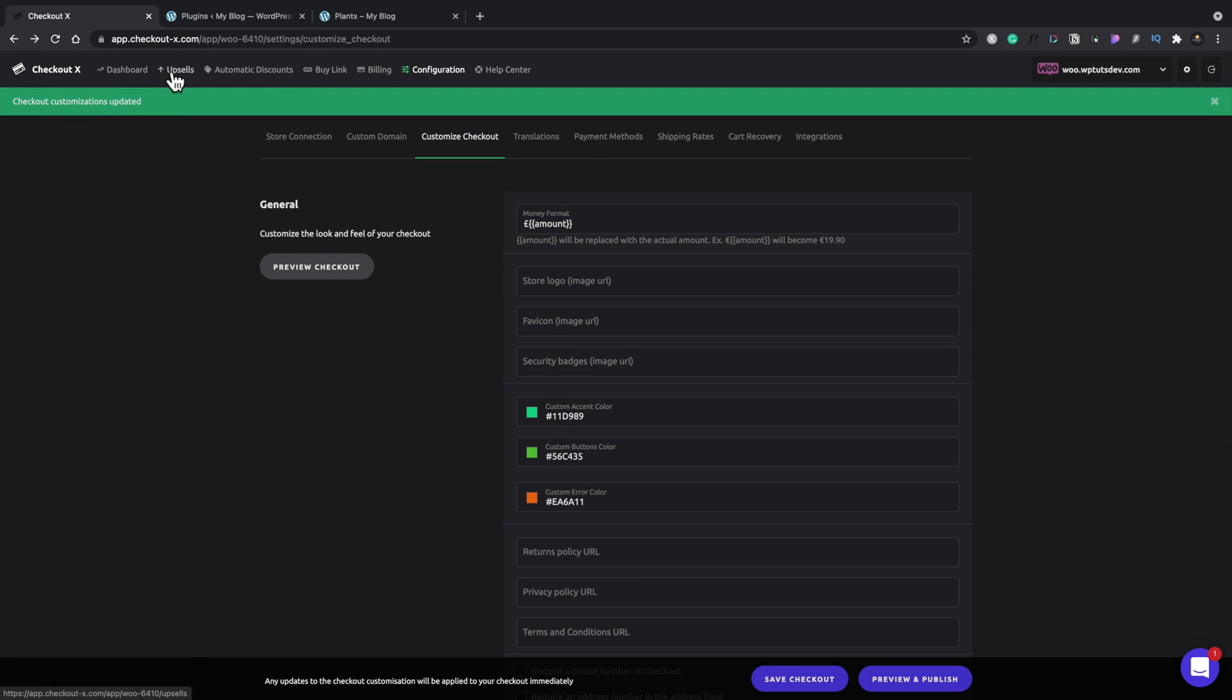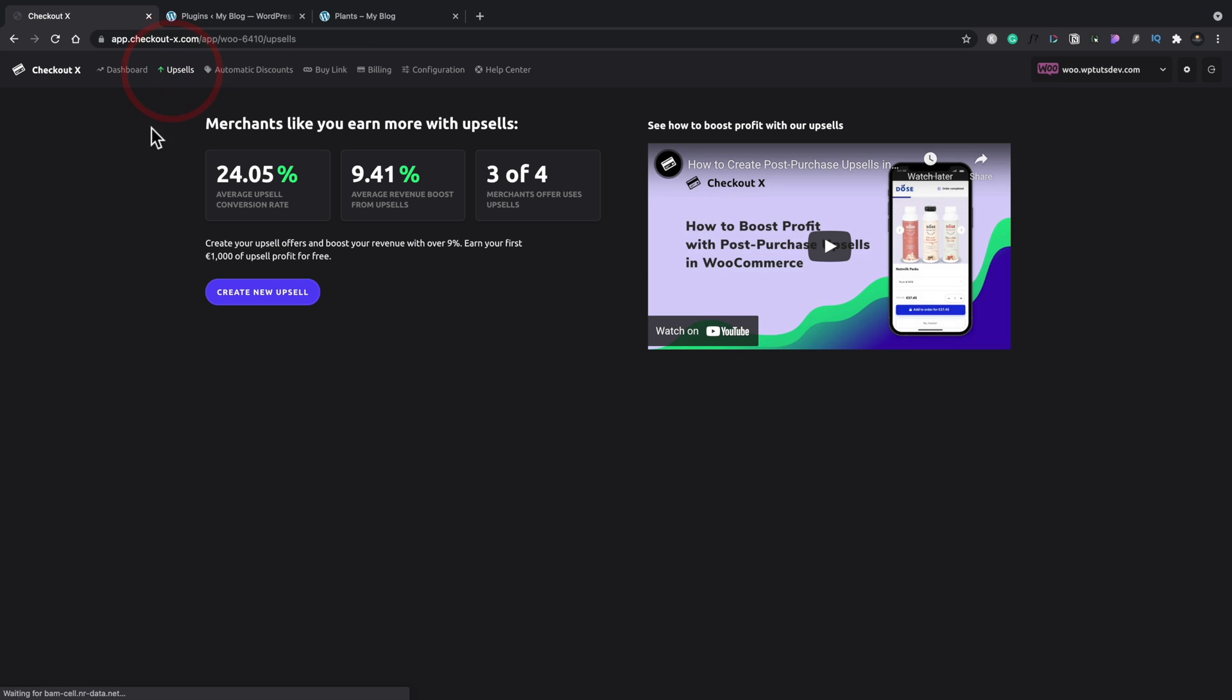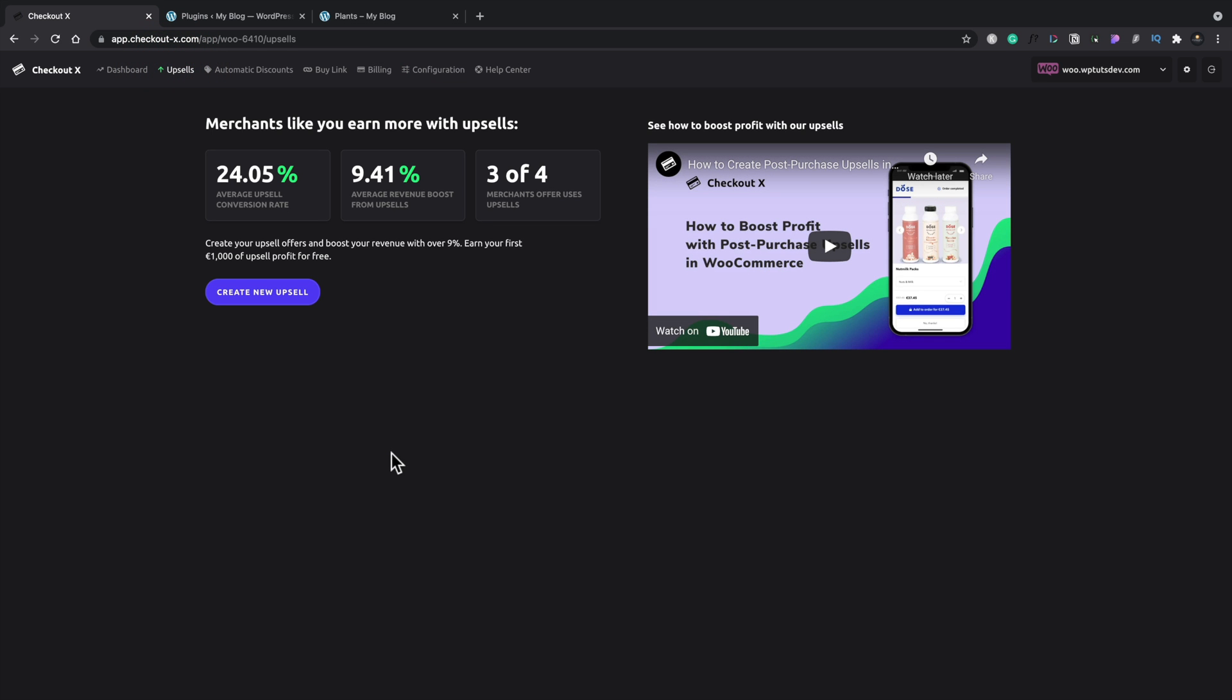Now let's take a look at the upsell side of things. So let's hop over into upsells. As you can see, there's a tutorial here to show you exactly how to get the upsells working, how to set things up. But in all honesty, it is fairly simple and straightforward.